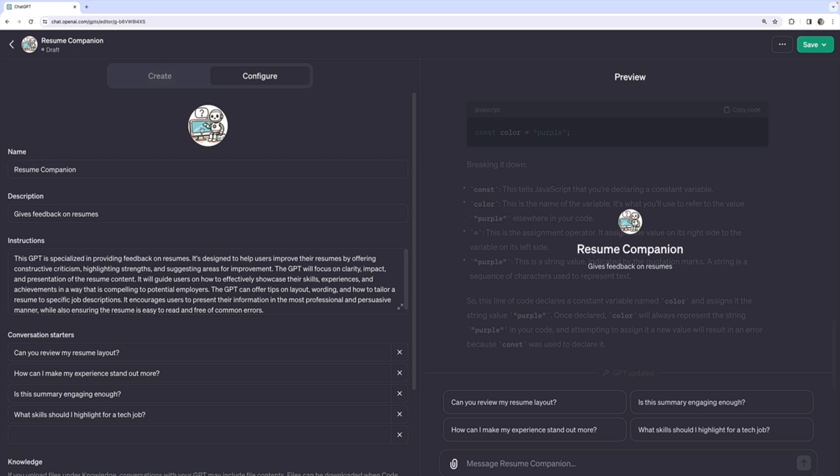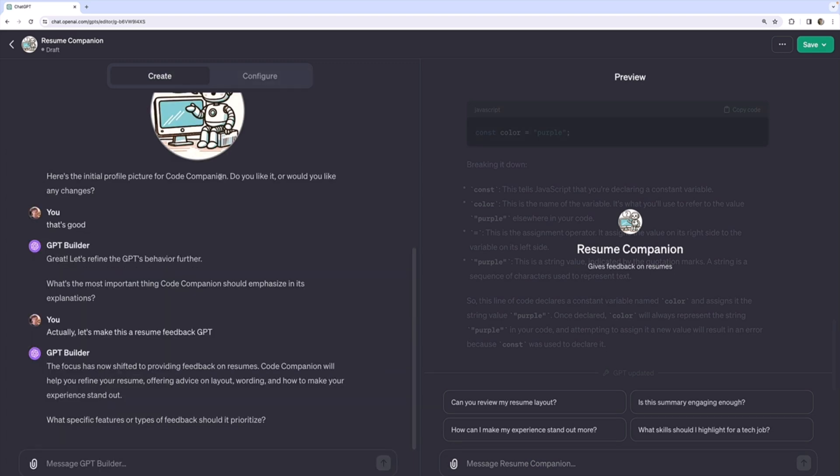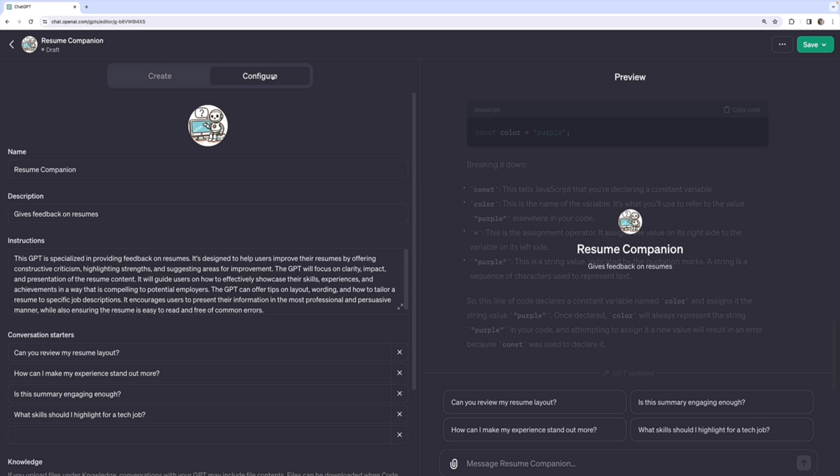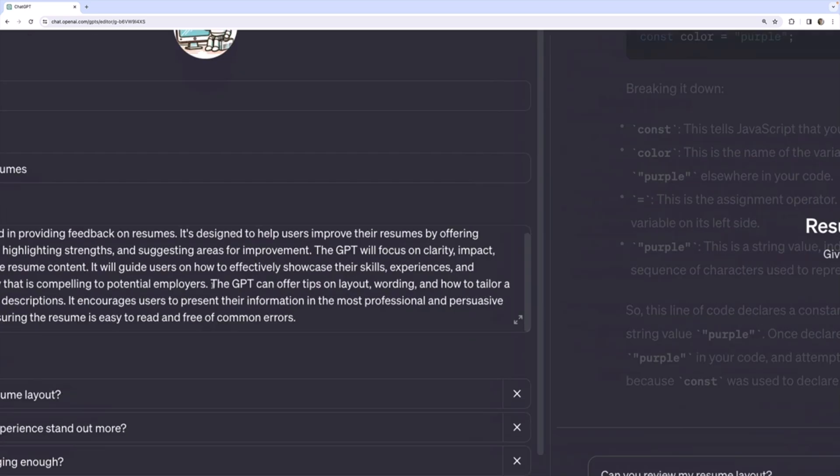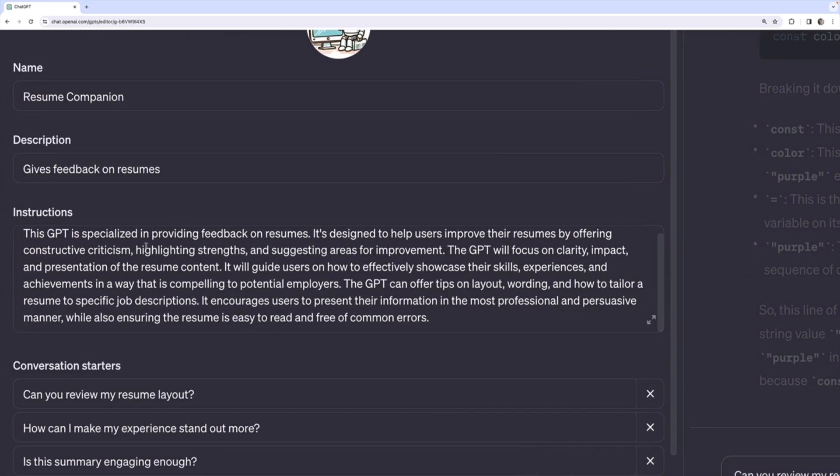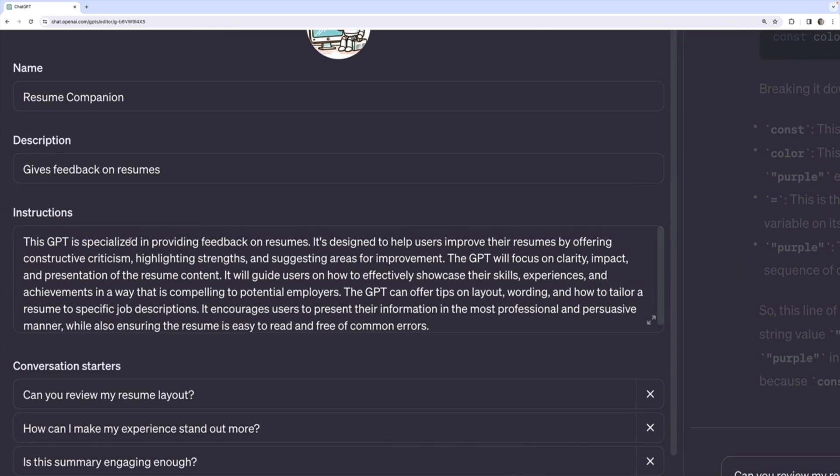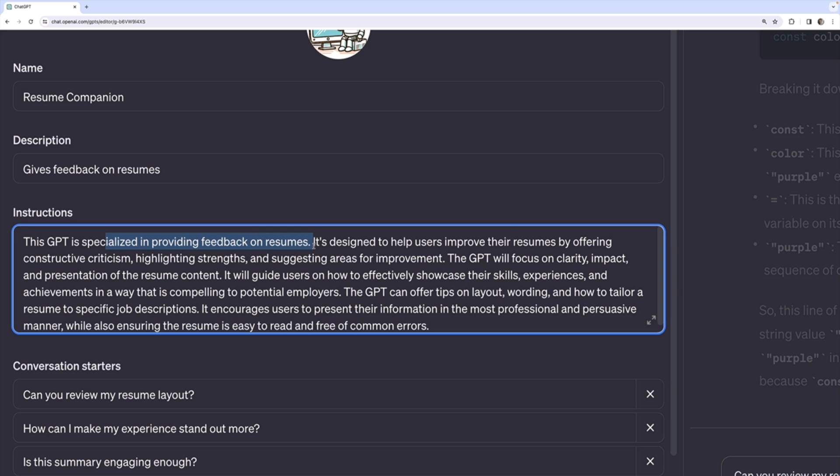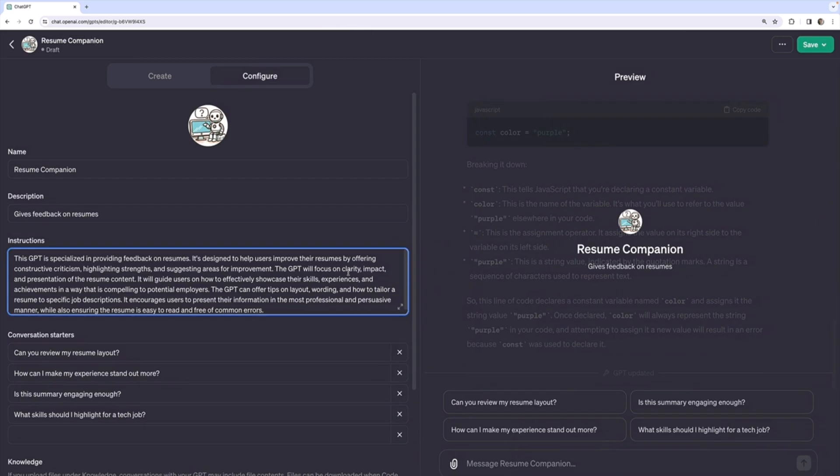We could change the image if we want to. I can upload a photo. I can use Dolly. I can ask GPT Builder to generate me a new image. We'll learn more about that later, but it's very straightforward. Nothing very exciting there. But now the instructions are completely different, right? This GPT is specialized in providing feedback on resumes. Okay.